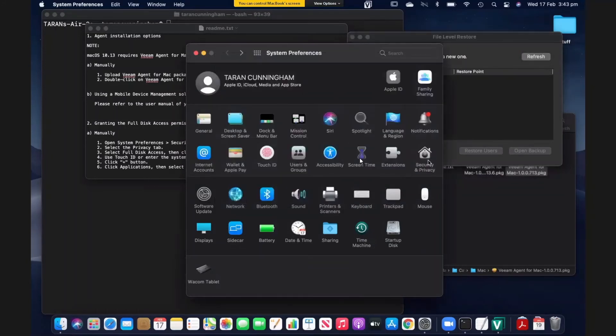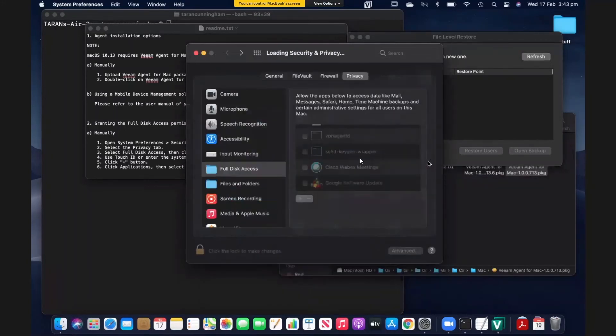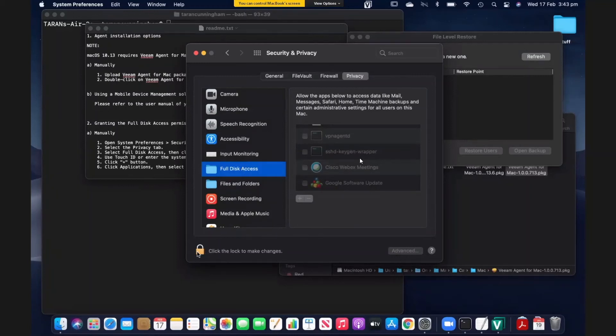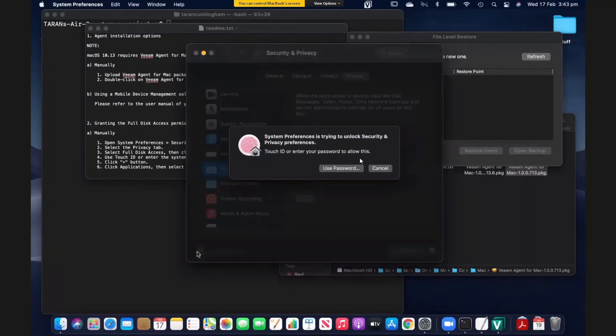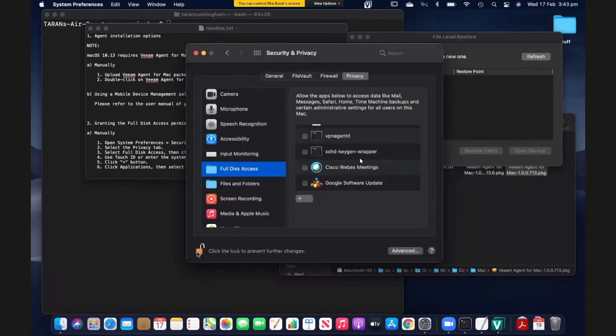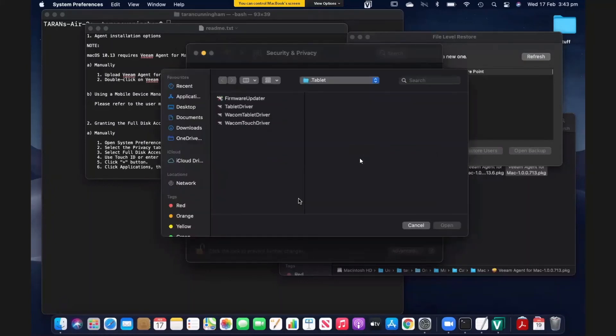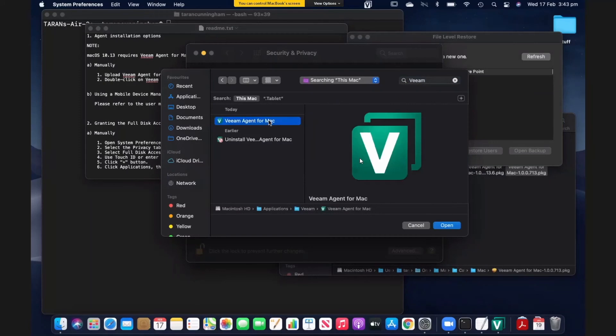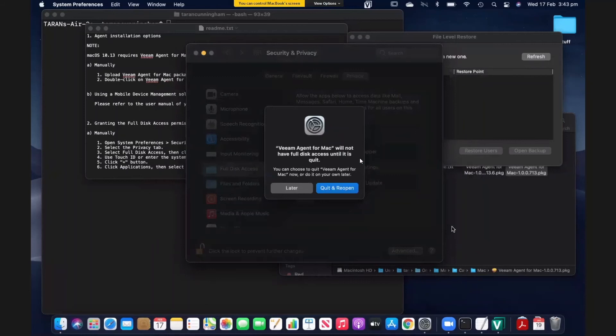So we'll go into security and privacy, the privacy tab, and then find full disk access. Now we'll click on the lock to unlock it. And what we need to do is to add the Veeam agent for Mac in here. The easy way to do this, just search for Veeam. There's the Veeam agent for Mac. We don't need to have the uninstaller in here. Not necessary. We'll click on open.